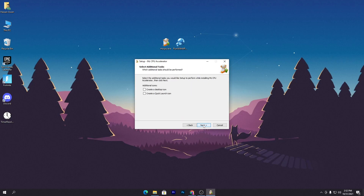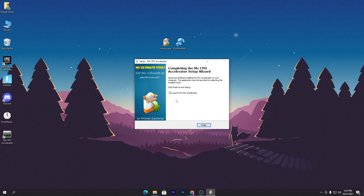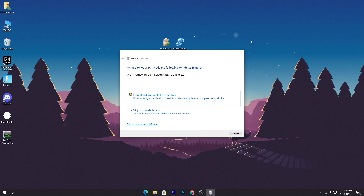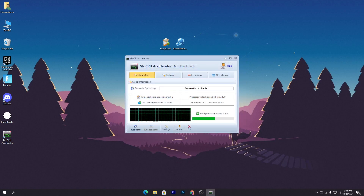Simply double-click, click Yes, click OK, and install this software on your PC. Once installation is complete, click the Finish button and it will automatically launch. It will ask you to install .NET Framework 3.5 — you need to install .NET Framework 3.5 version on your PC to be able to run this software.